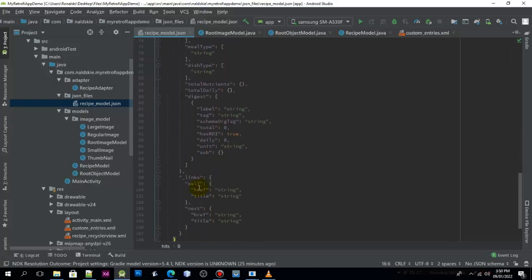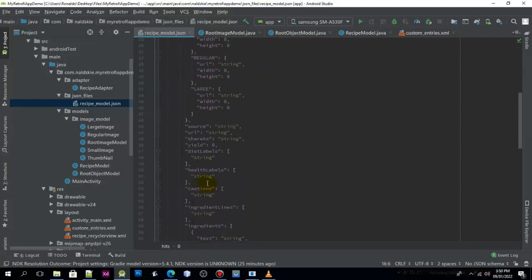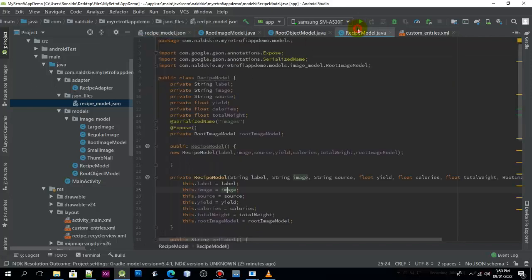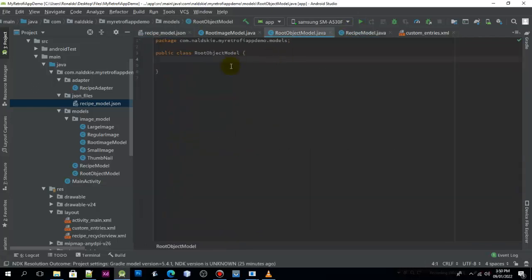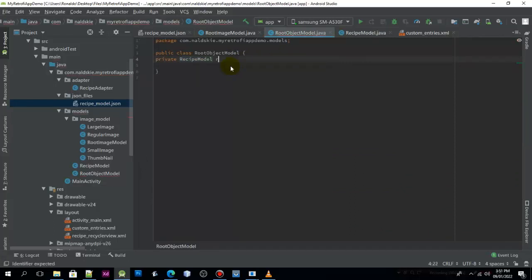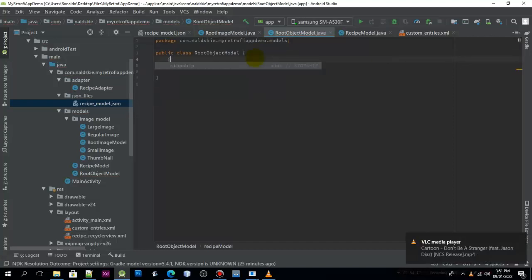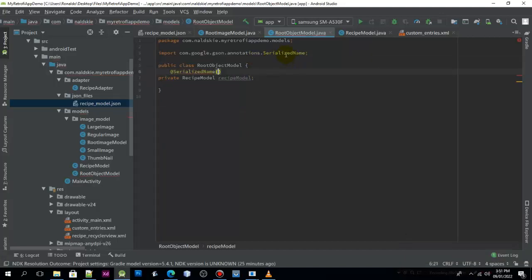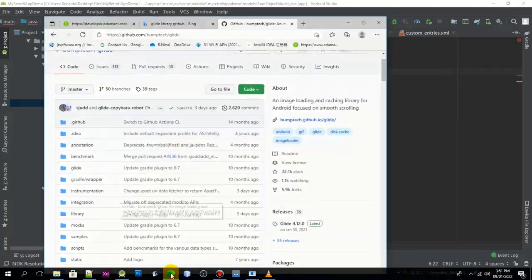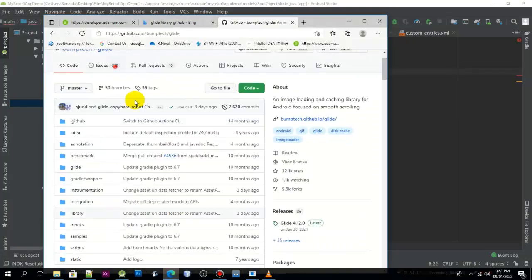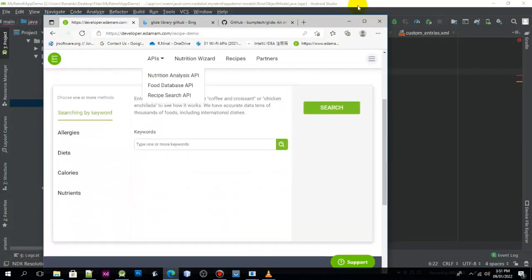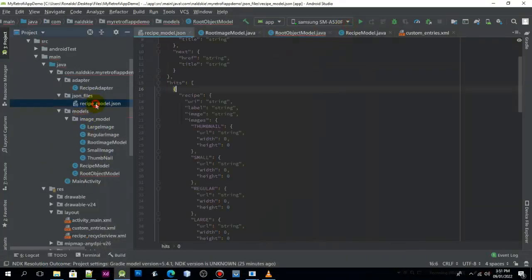To do that, we need to pass the recipe model inside. I am going to declare private RecipeModel, and we need to use the serialize annotation because we are using a different name other than the name that the website has.